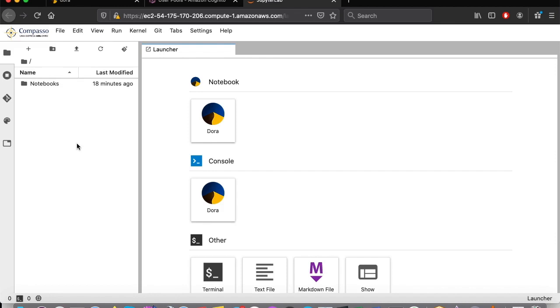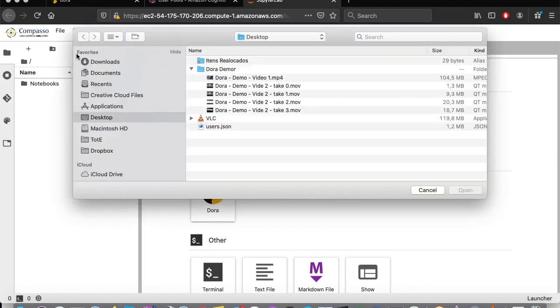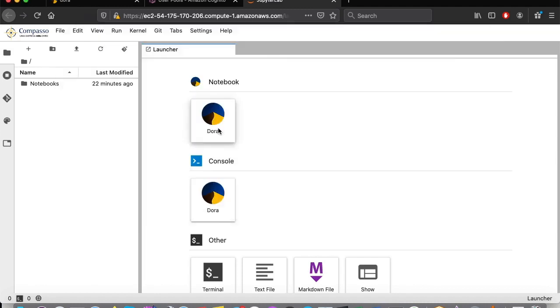Let's suppose we have an external file not present on any database, and we want to use data crossing. Just go to this menu, select the file, and upload it. Done. The file is now available on our workspace.